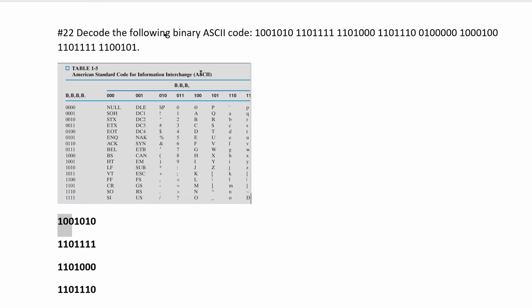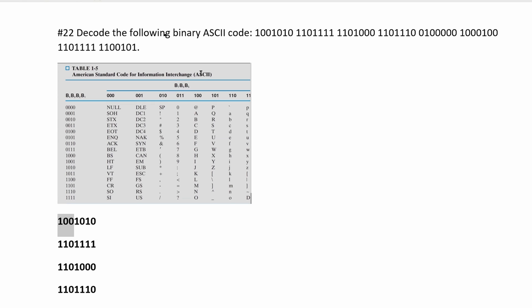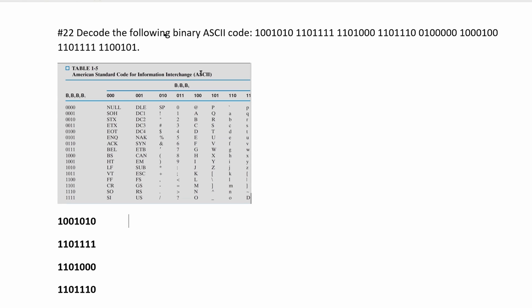For this first one, we have 100 and then 1010. So we're going to look in the 100 column, and then we're going to look in the 1010 row. The 1010 row is right here, so if we go across, we are going to have a J.